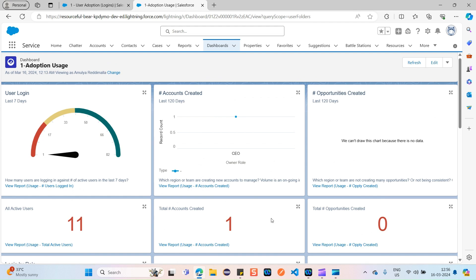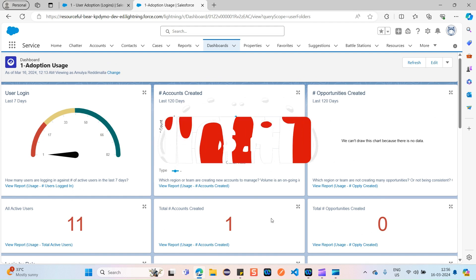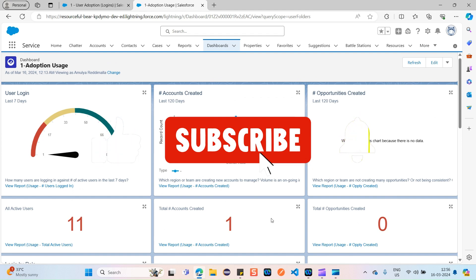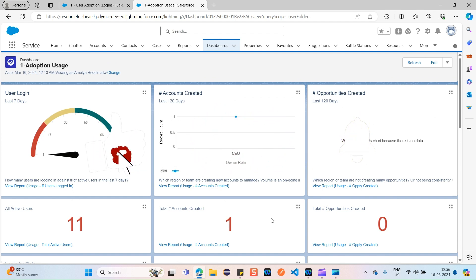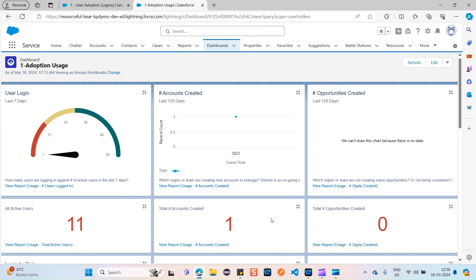That's it — this is all about static dashboards and dynamic dashboards, the difference between both, and how they work on Salesforce. This is another very important interview question. I hope you found this video really helpful. Thank you so much for watching.